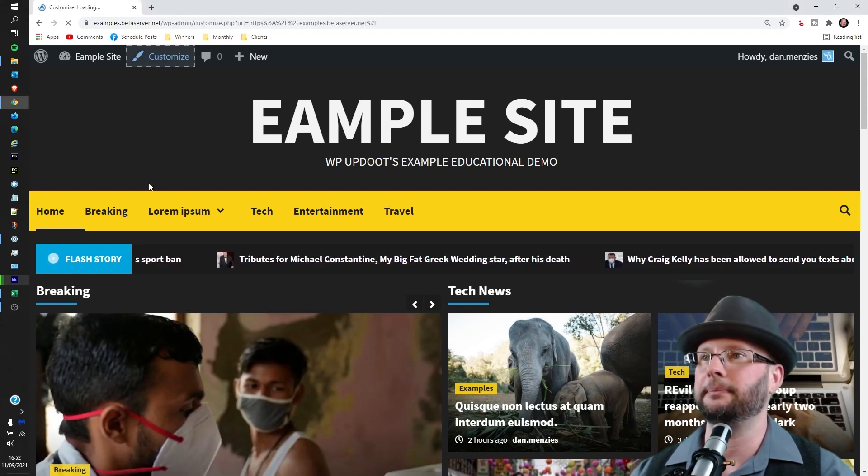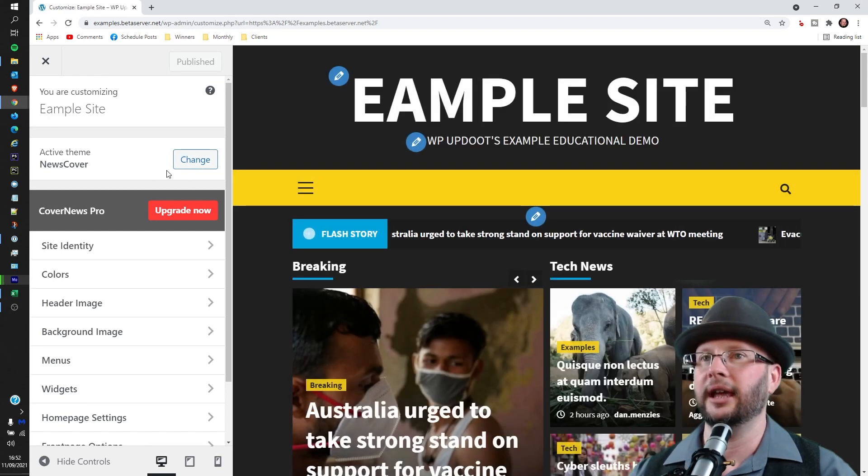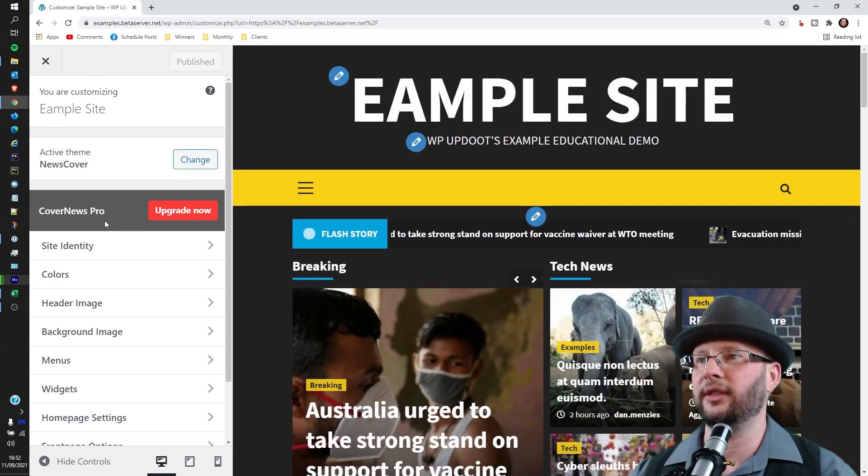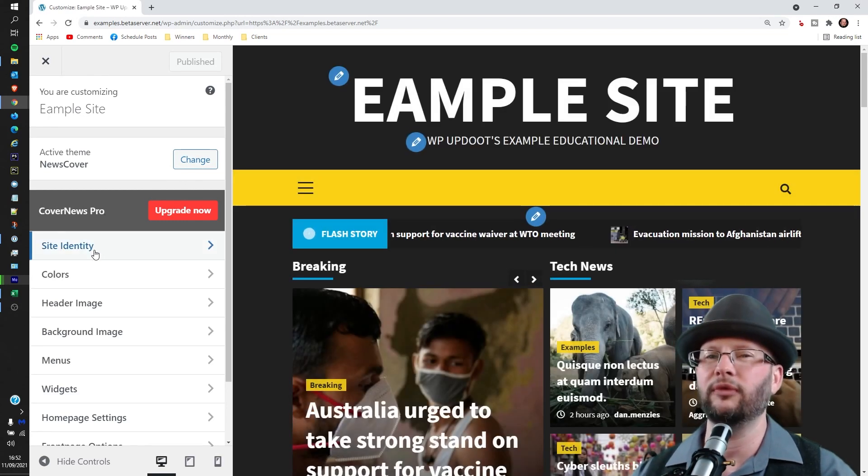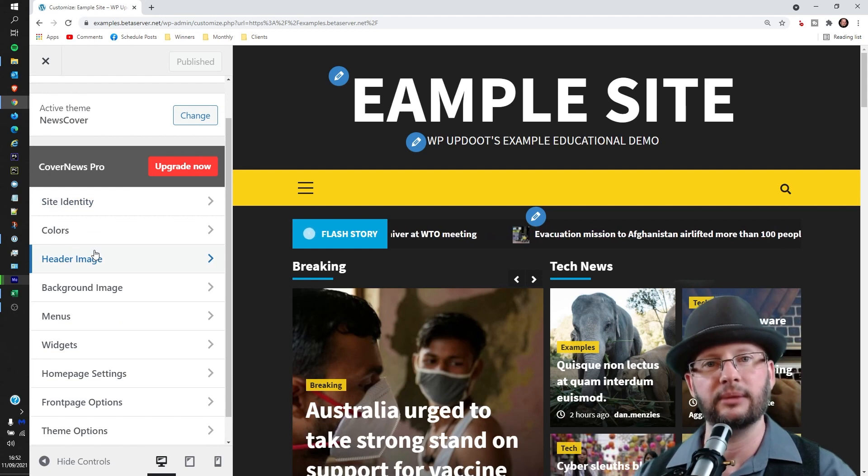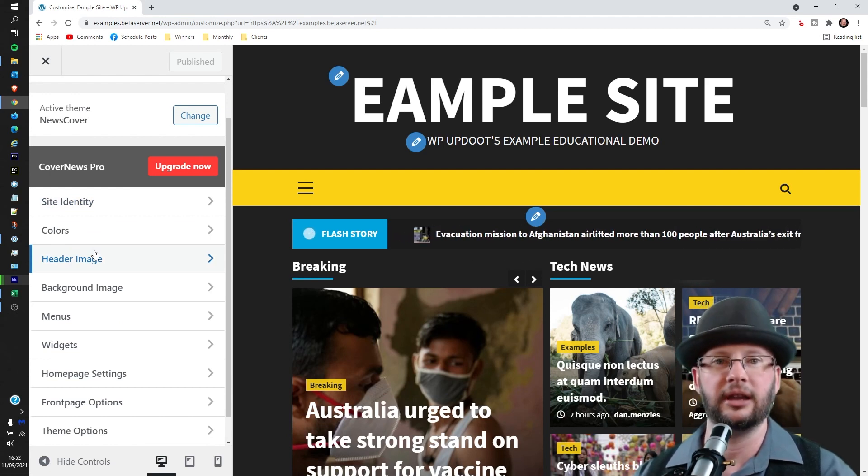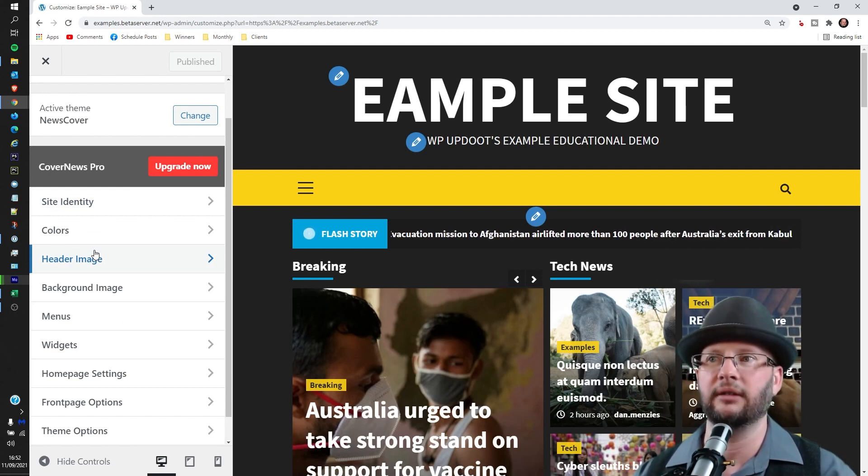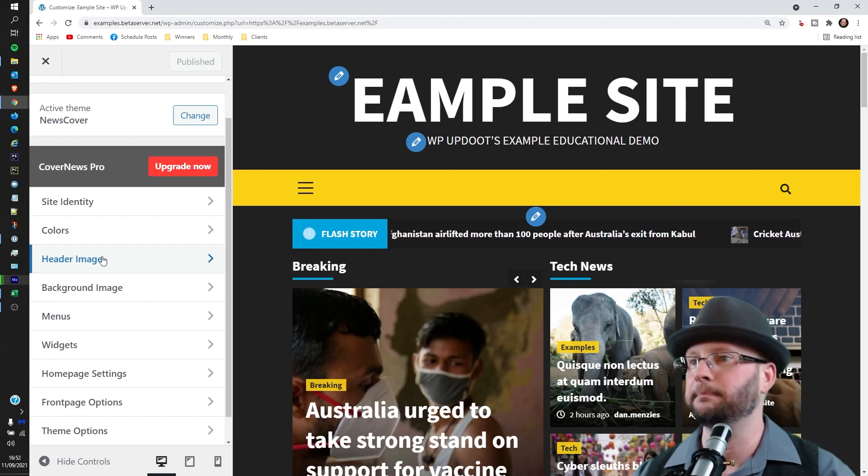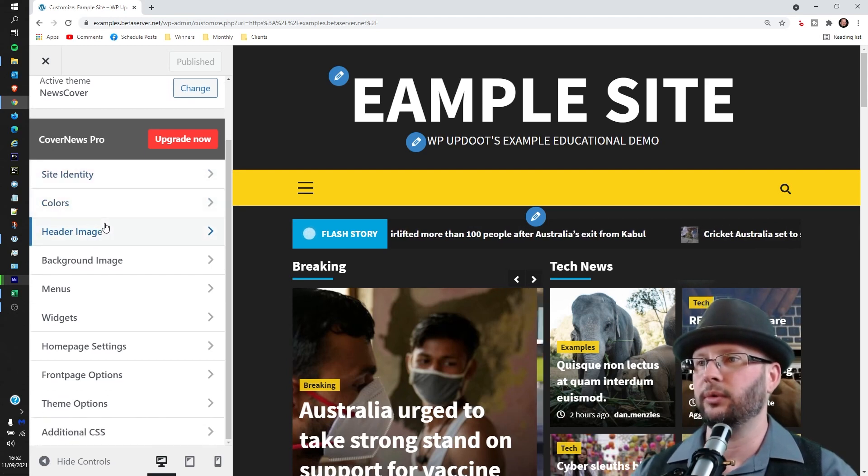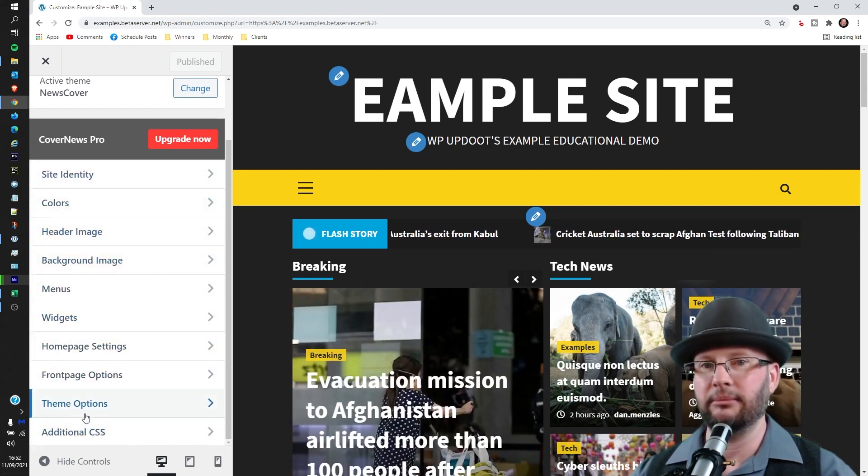Click on that, and we're using the Cover News theme here. This will vary a little bit depending on the theme that you're in, but generally speaking it should be relatively similar. So we want to head either to Theme Options or Widgets.